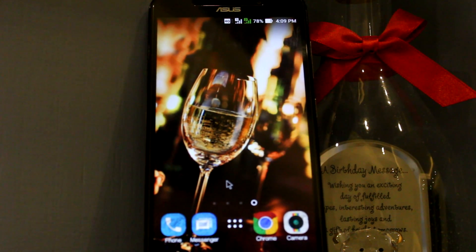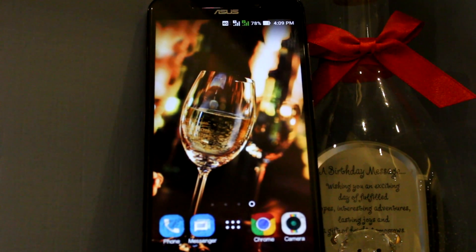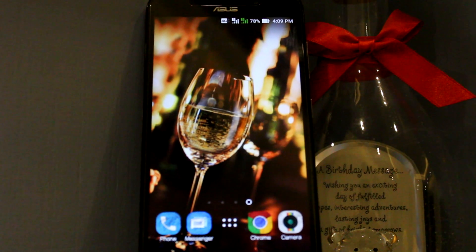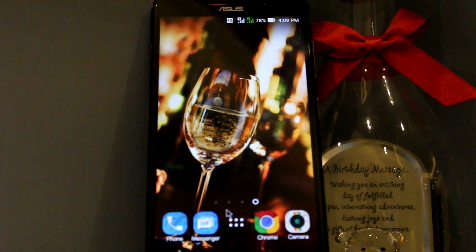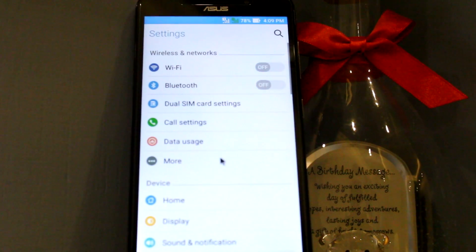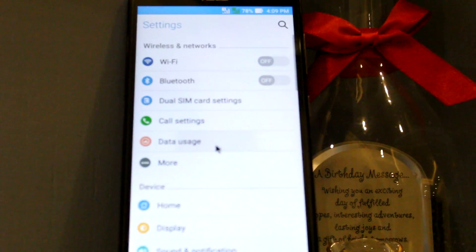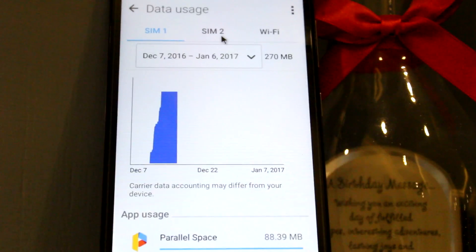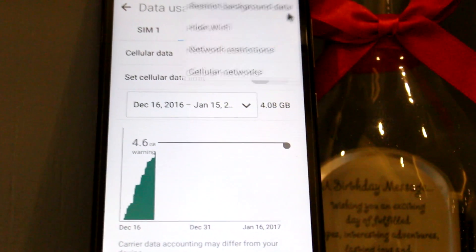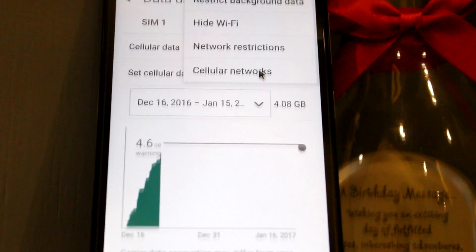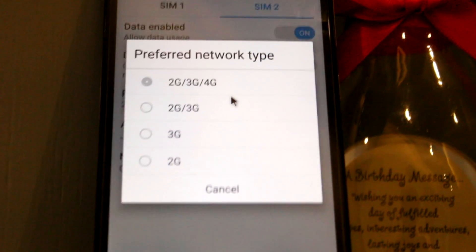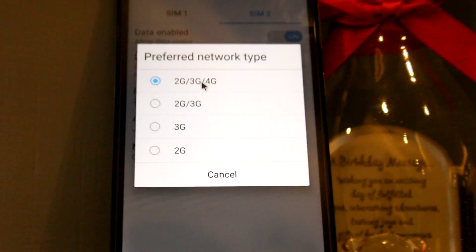Here on my Zenfone Max, this problem is caused due to the overheating of the device. First, what we're going to do is go to Settings and make 4G available. Go to Settings, then Data Usage, then SIM 2, and here click on the three dots and go to Cellular Network Settings.